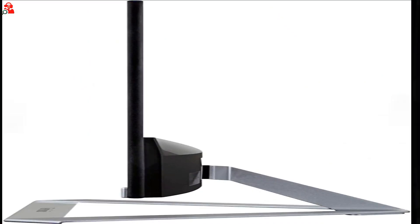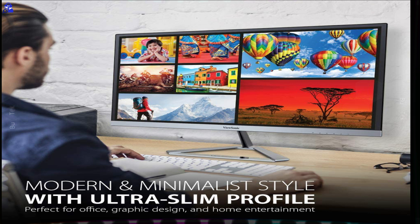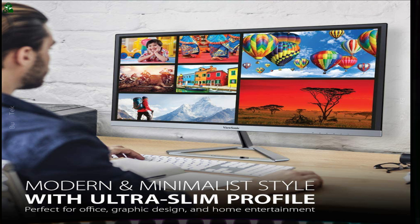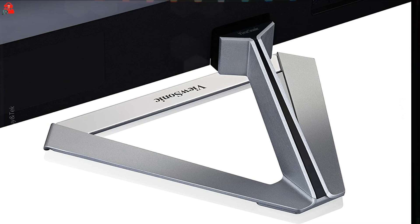ViewSonic's exclusive ViewSplit software allows you to create an ideal and customized working environment on any ViewSonic screen, from desktop monitors to large format commercial displays.